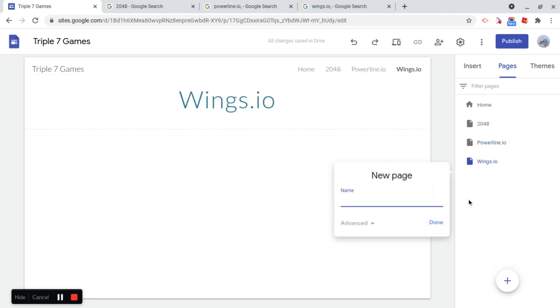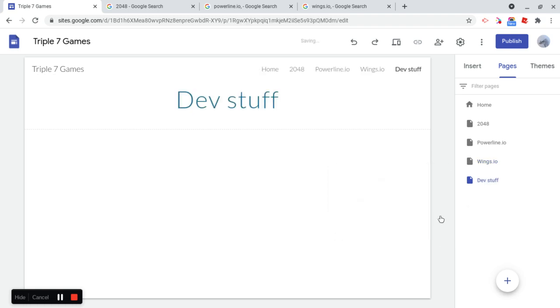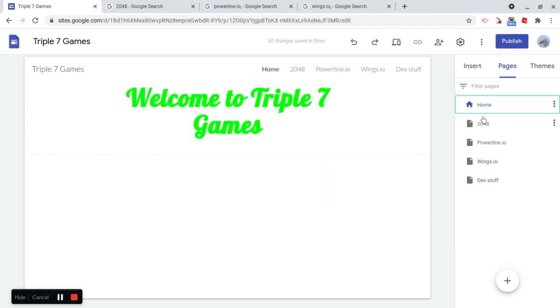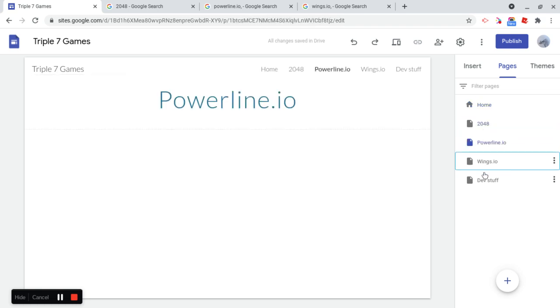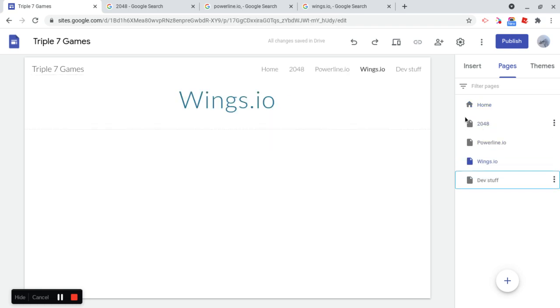and I'm going to add one more page called Dev Stuff, which I'm going to get to soon. So we have Home, 2048, Powerline.io, Wings.io, Dev Stuff.